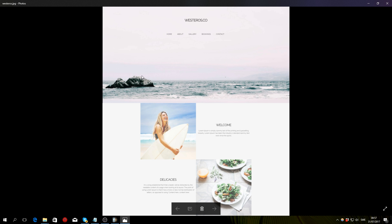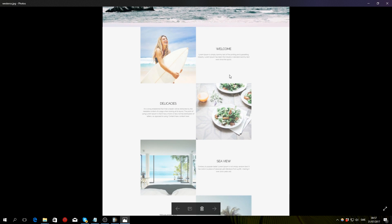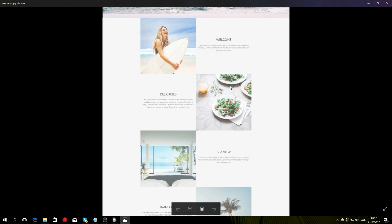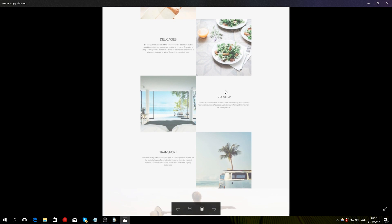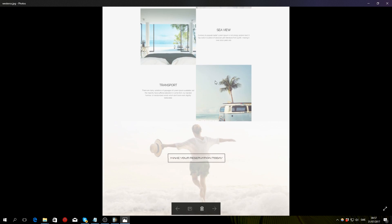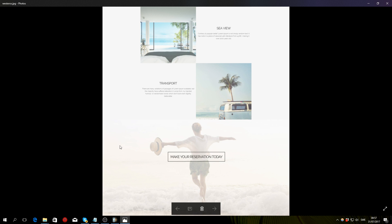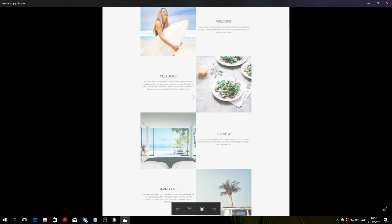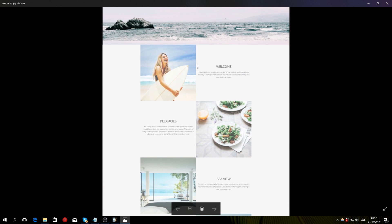So with that said, in part one, I'm going to show you how to create this header section right here, including the menu and the title. Then we'll create the main content in part two. And then finally, in part three, we'll finish up the website with this footer section and maybe some finishing touches.